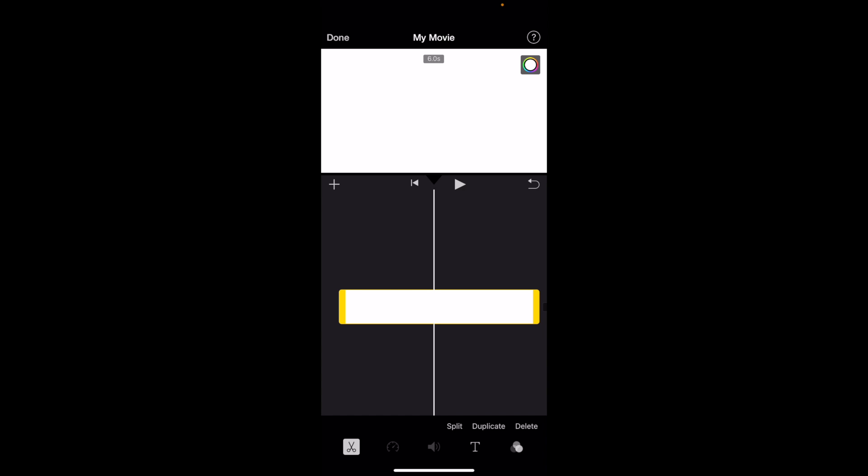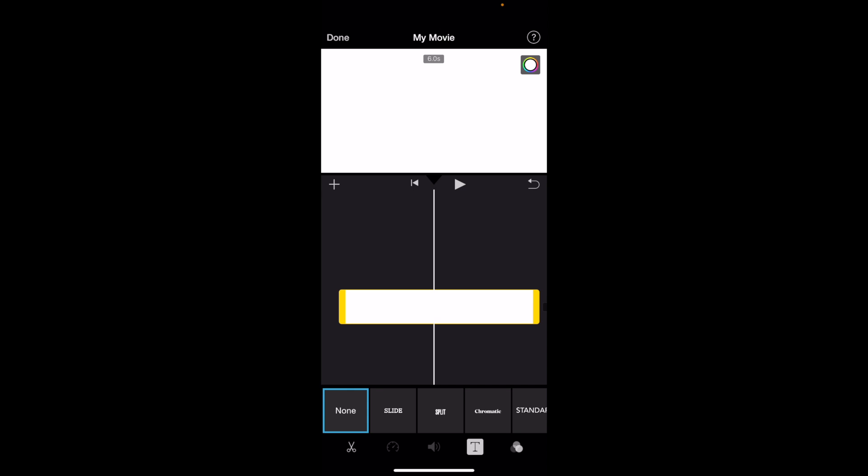So for instance, if the text icon is selected, you obviously have to go to the bottom left and press on the scissor icon.